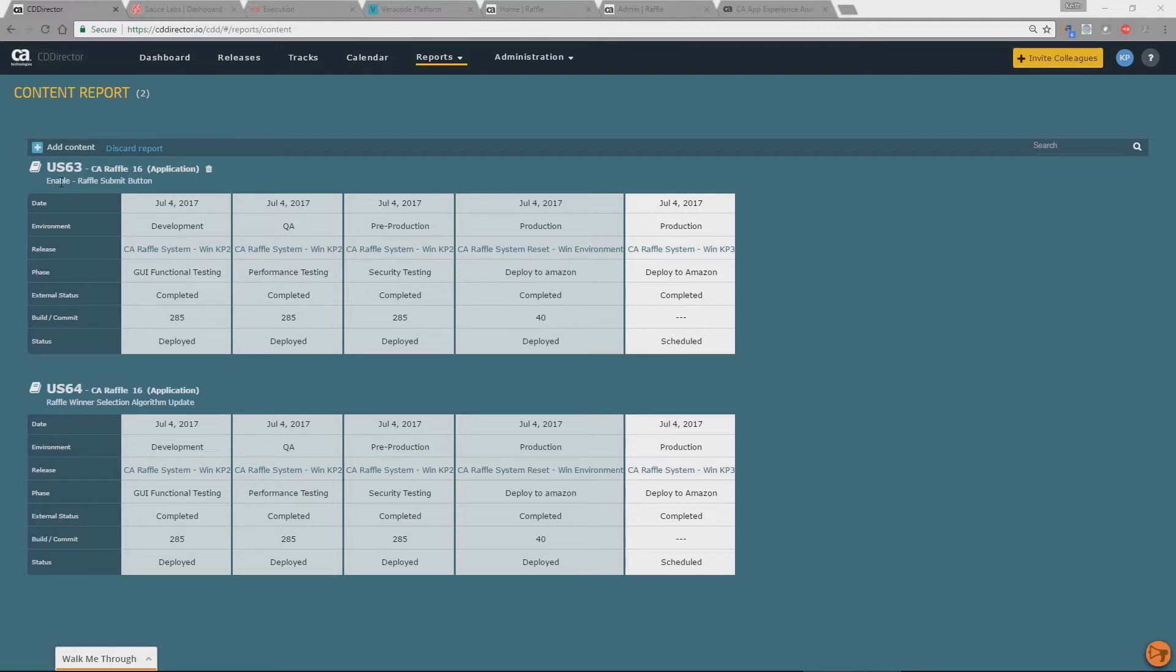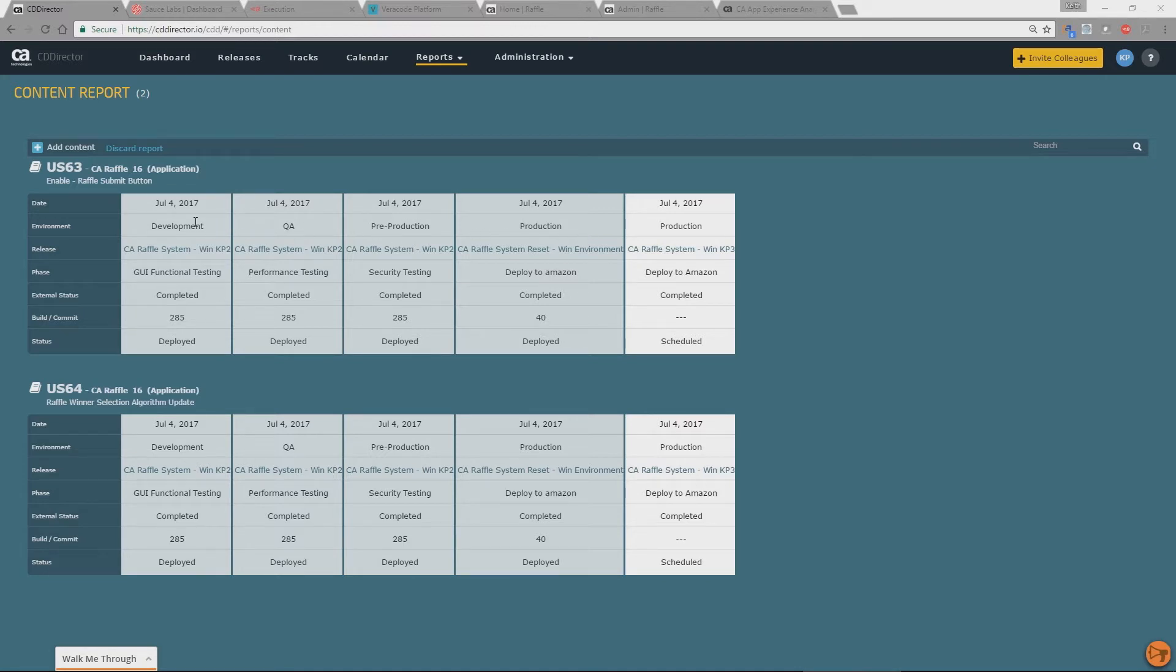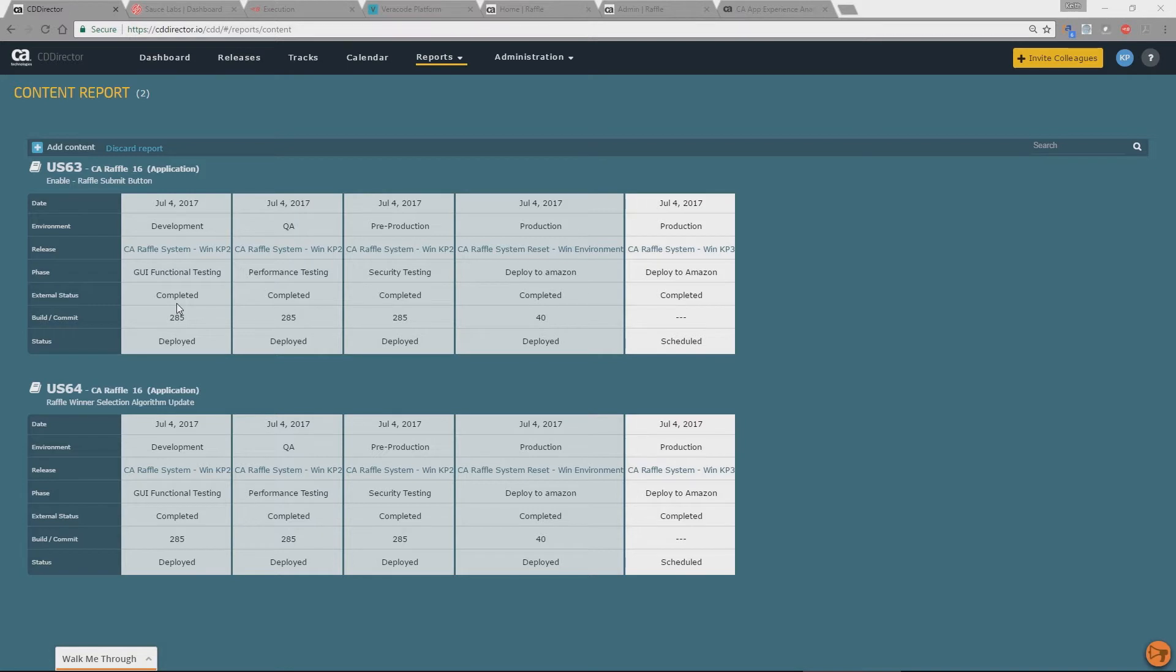So we can see that we've got user story 63 here that is to enable the raffle submit button and on this screen here these are different phases or environments. So we can see that in development we have these builds 285 that are deployed. But also this external status has shown us that within Agile Central this story is complete. So from an engineering perspective the actual story has been completed. But if we go and look at our production stack we're currently running an older version so we haven't actually managed to push this into production yet.